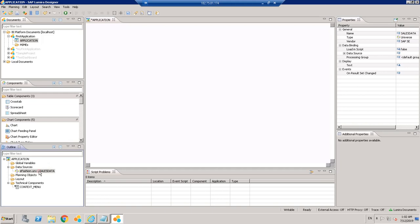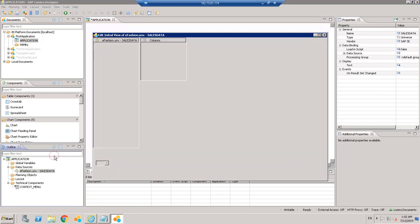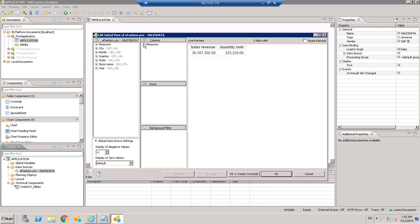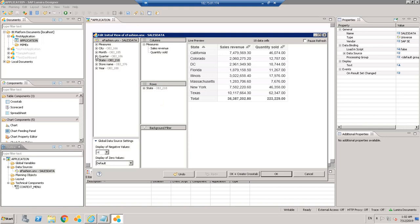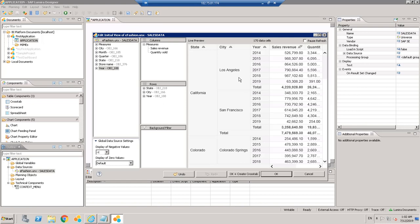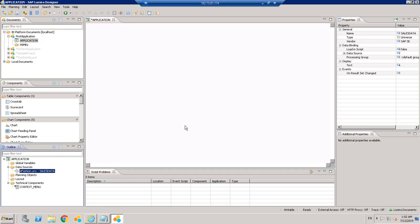Once you have the data source available, we can edit the initial view to define which dimensions and measures to display in the report. By default it takes some measures, but suppose we want some dimensions as rows — let's say State and City. So for each State there is a City, and for each City and Year we can see the Sales Revenue or Quantity Sold. You have the option similar to Design Studio to create a crosstab or just click OK.